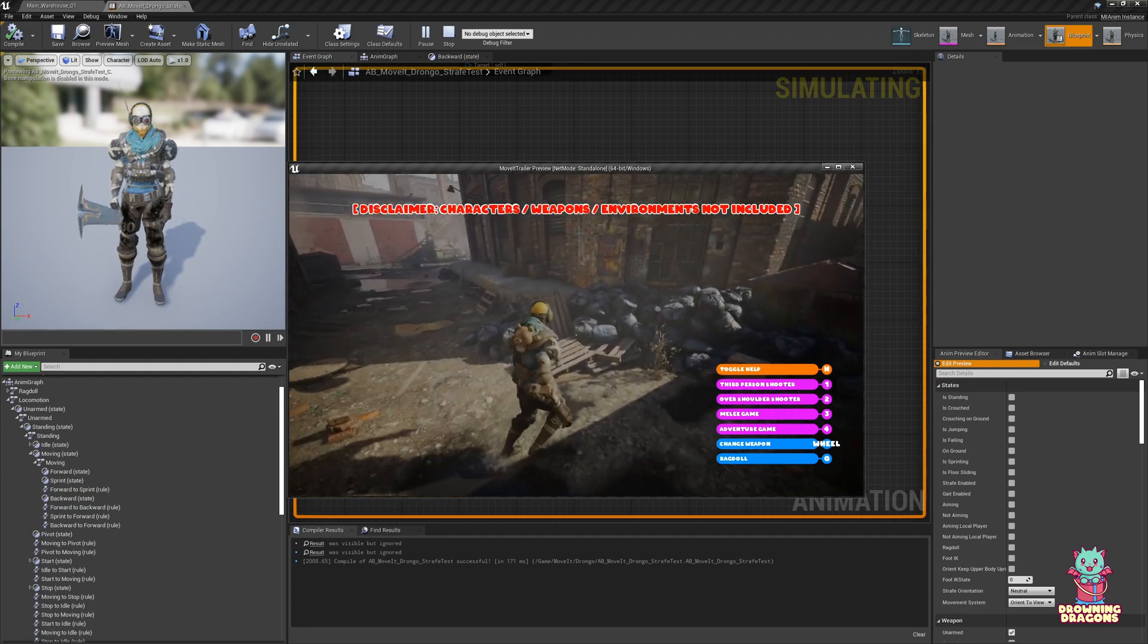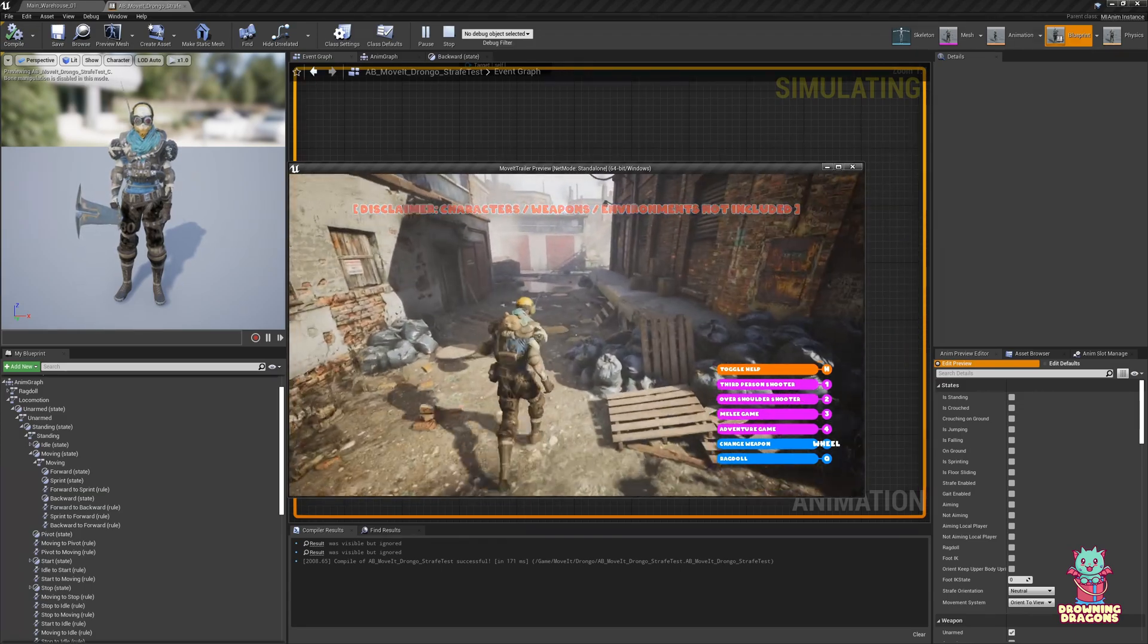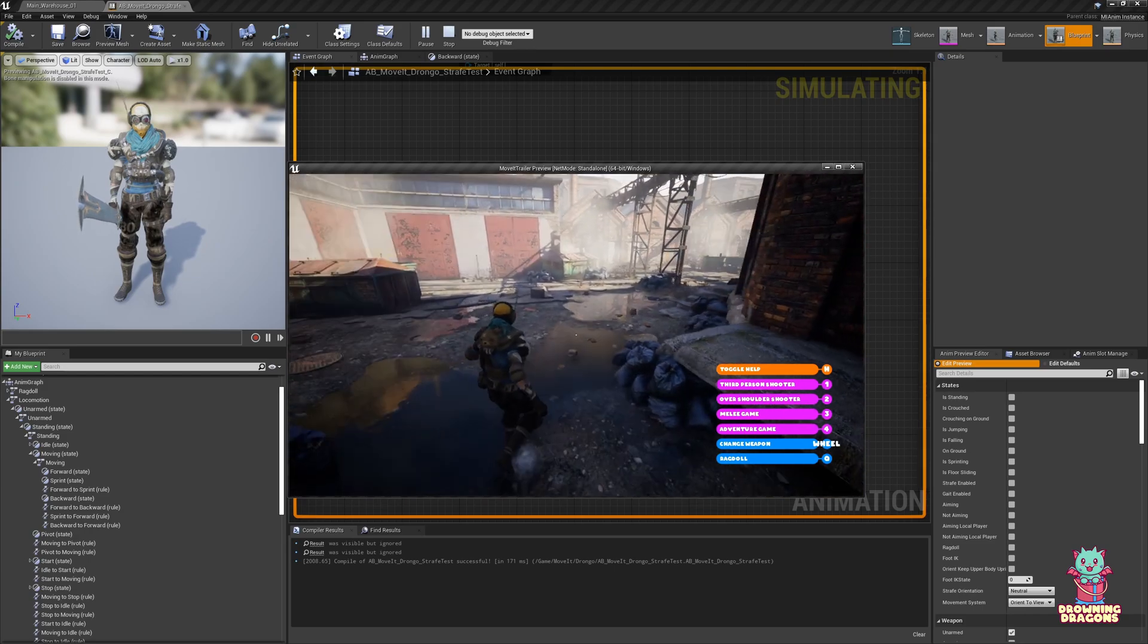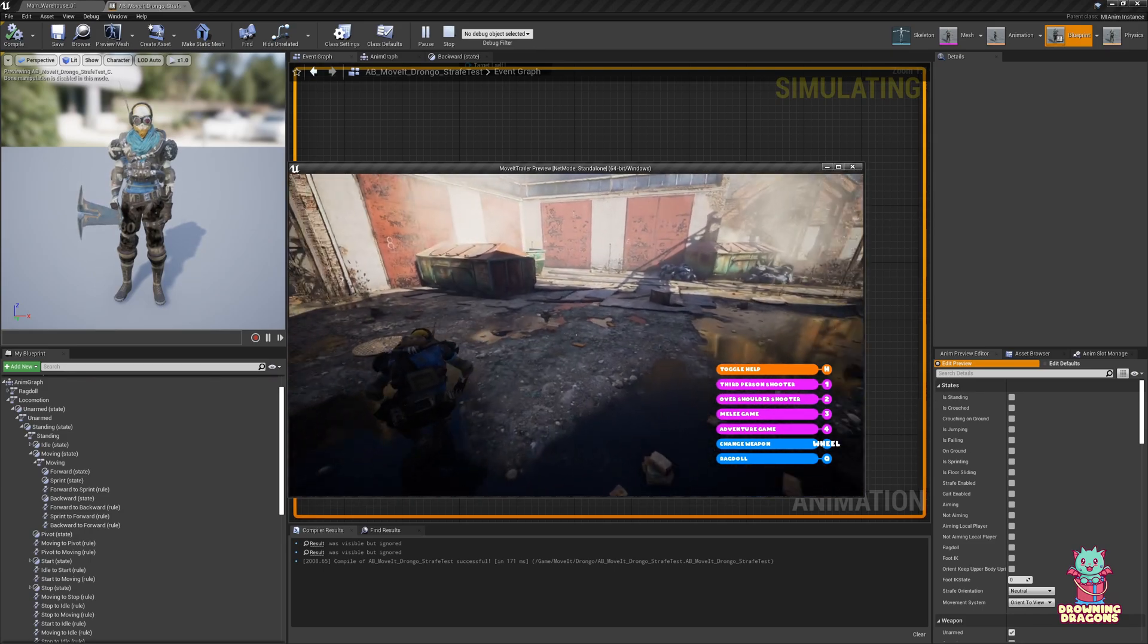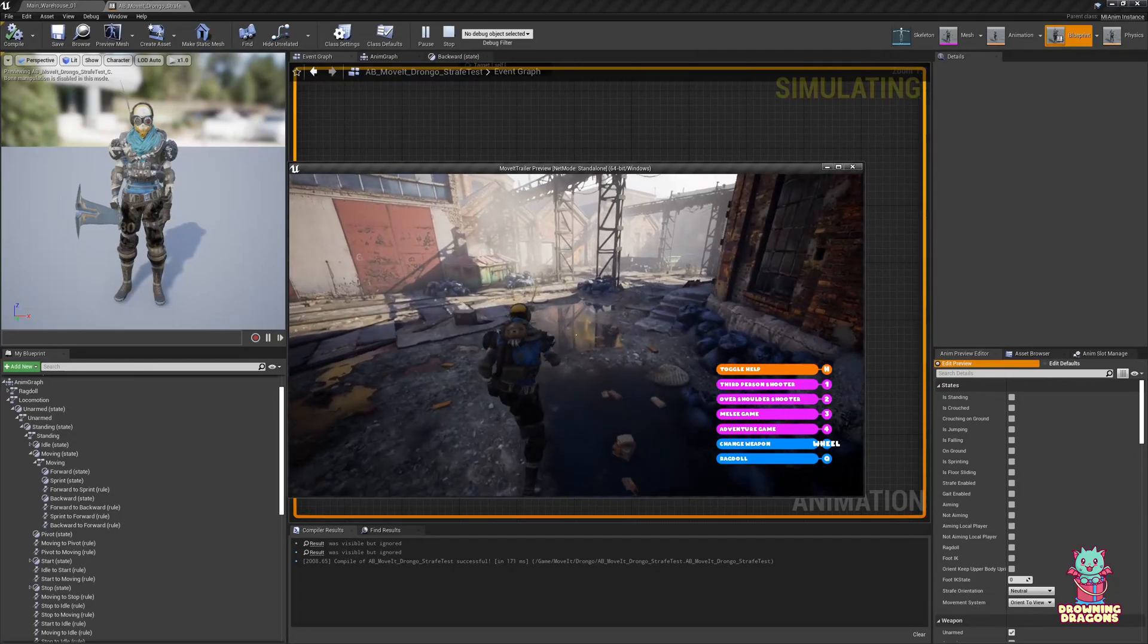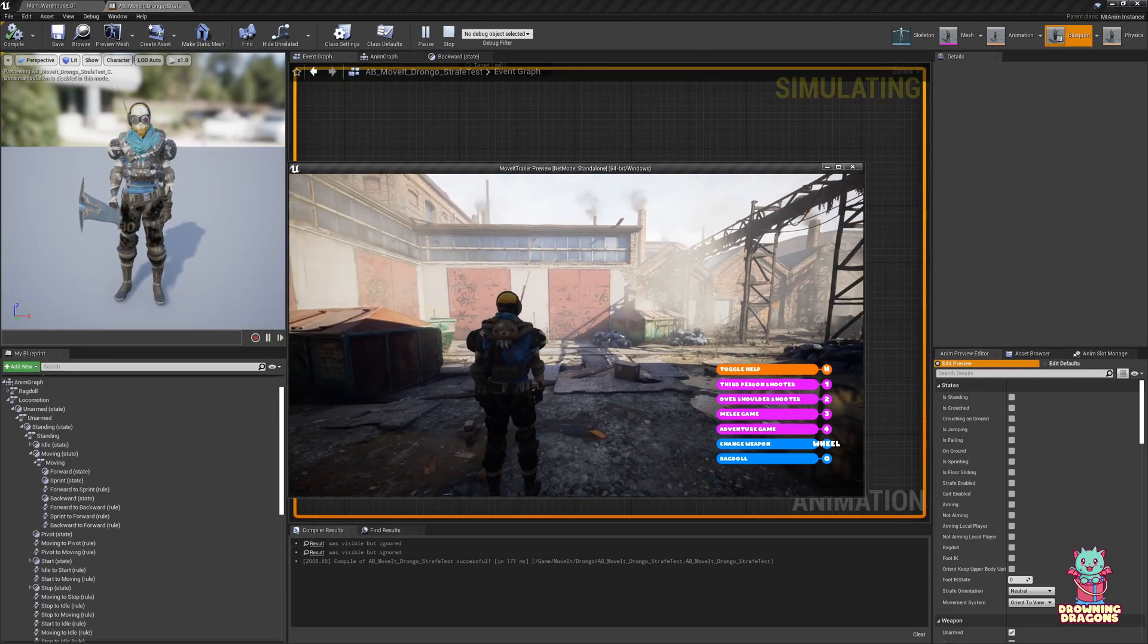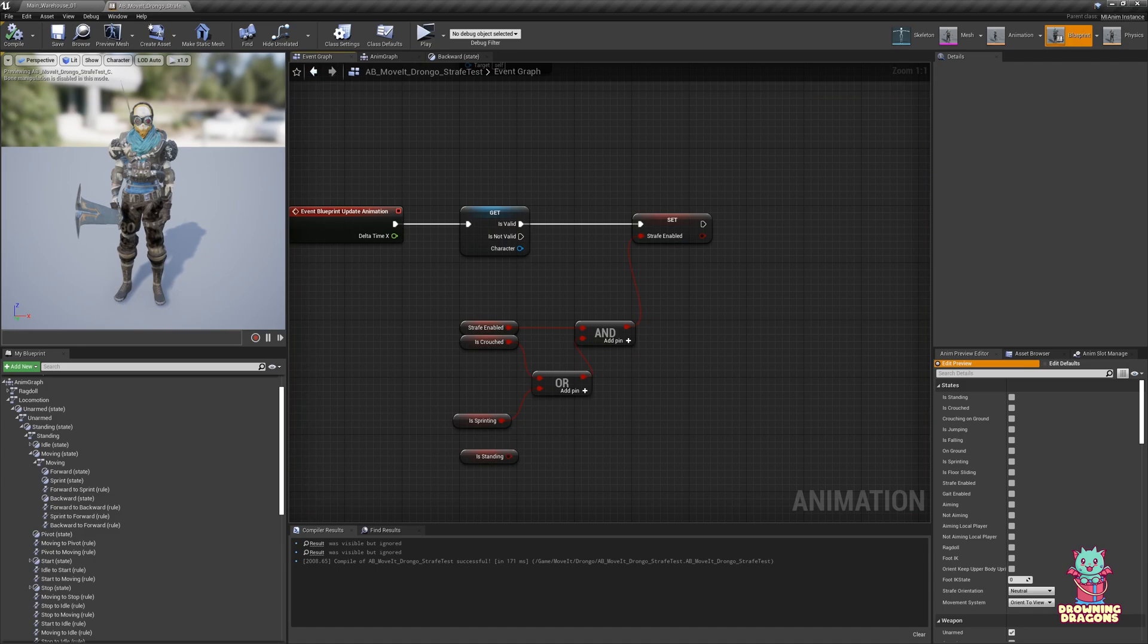So we have our traditional strafing, and if we run we get the procedural strafing. Traditional. And when I crouch, procedural strafing again. And that's all. Thank you for watching.